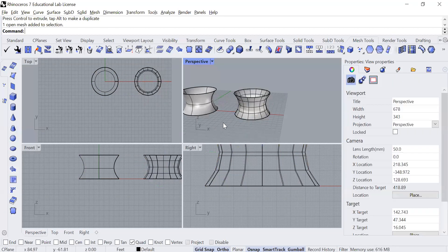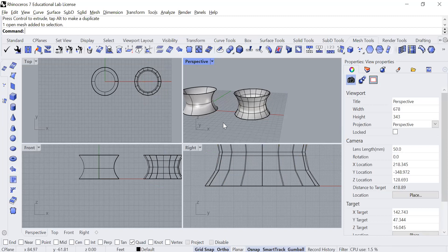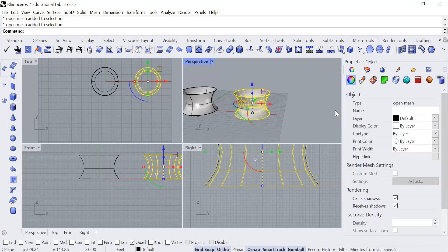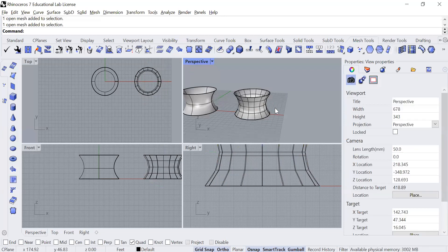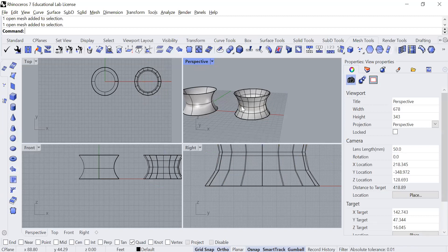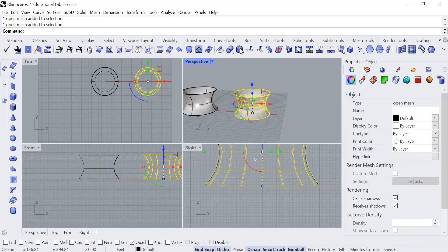And one of the next steps I'll be doing is using a command that allows me to flatten this form into a two-dimensional surface. But right now when I click on it, it says open mesh and the command that I'm going to use won't let me generate a 2D surface from a mesh. So I've got to take it back to a form that it had been previously. So I'm going to click on it and I'm going to go back to this mesh tab.